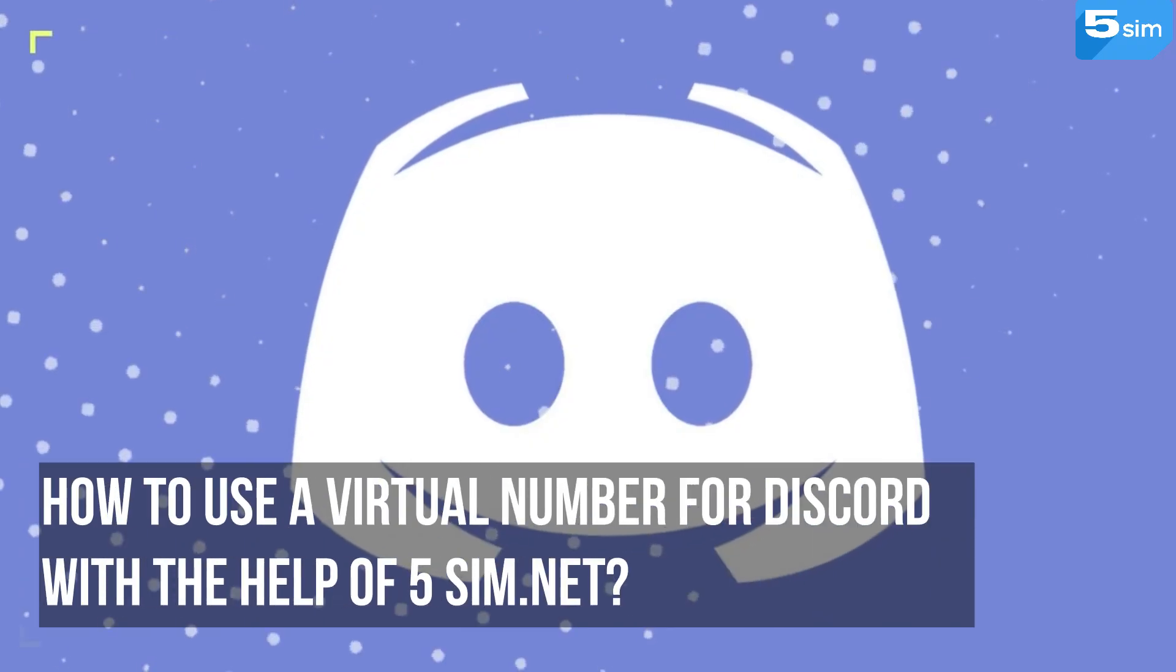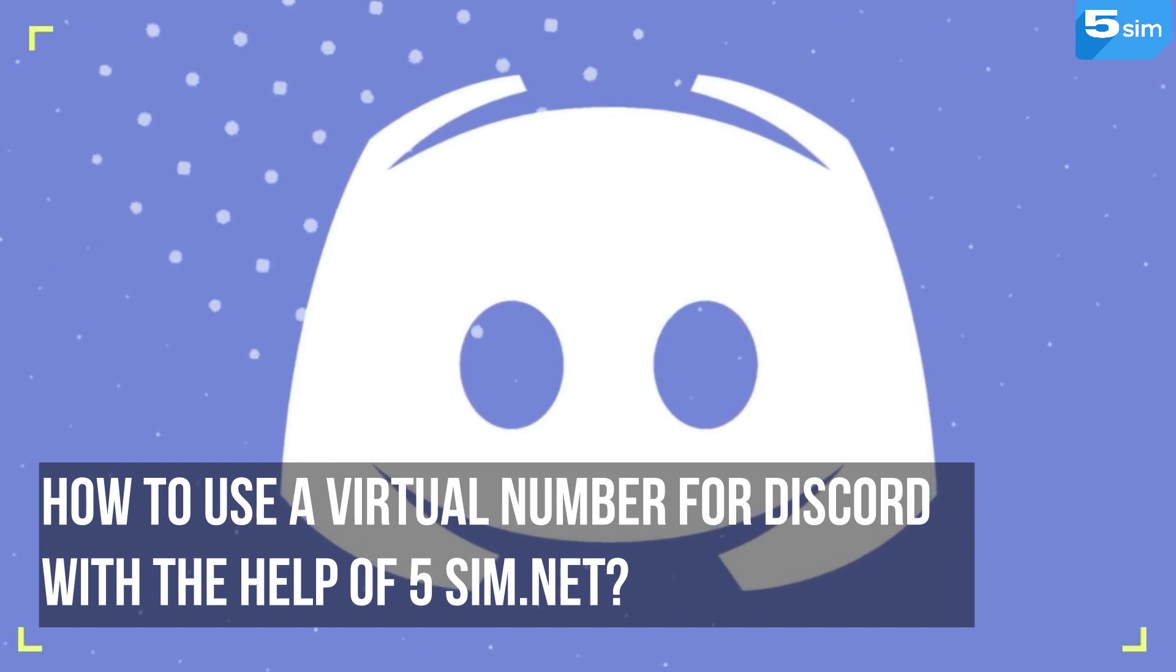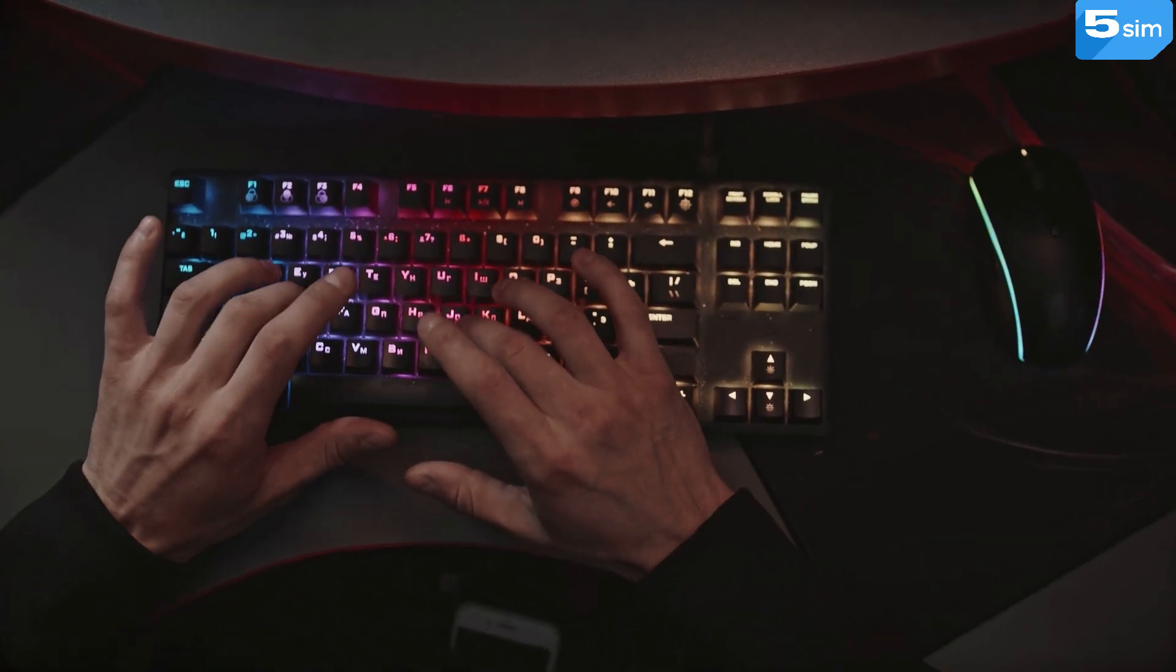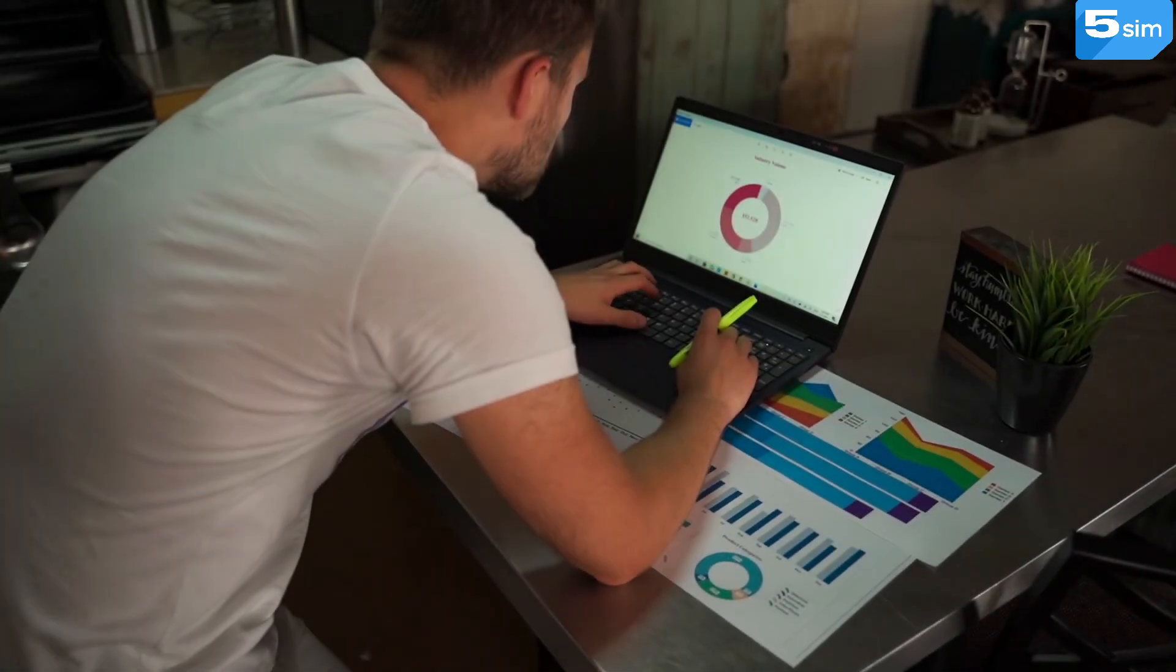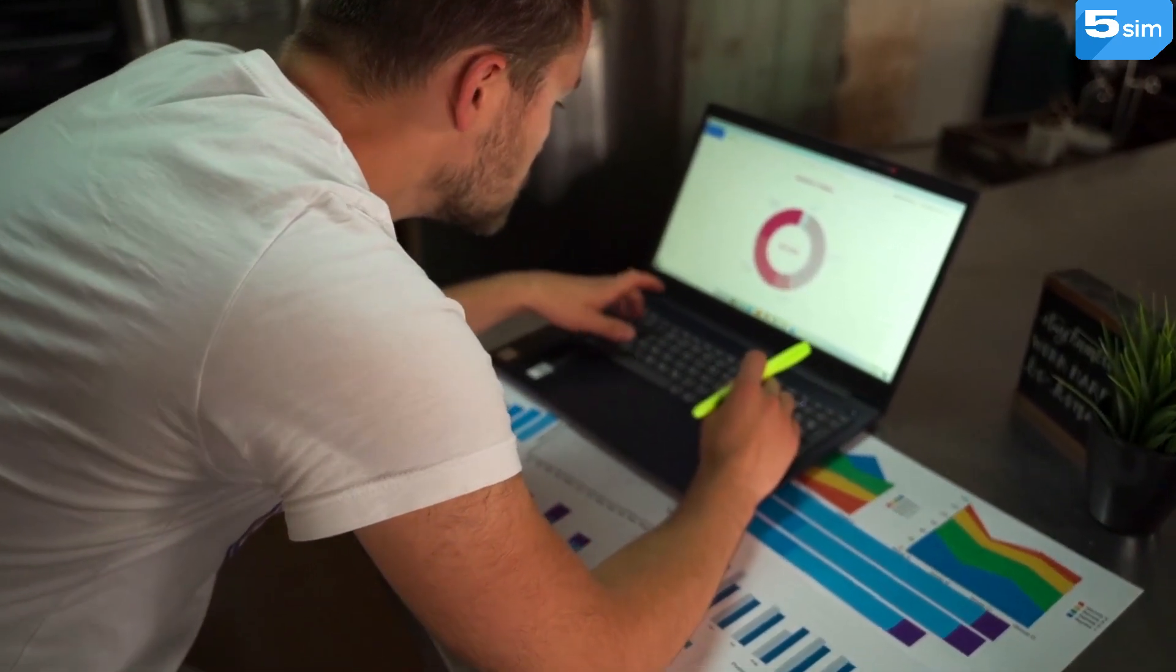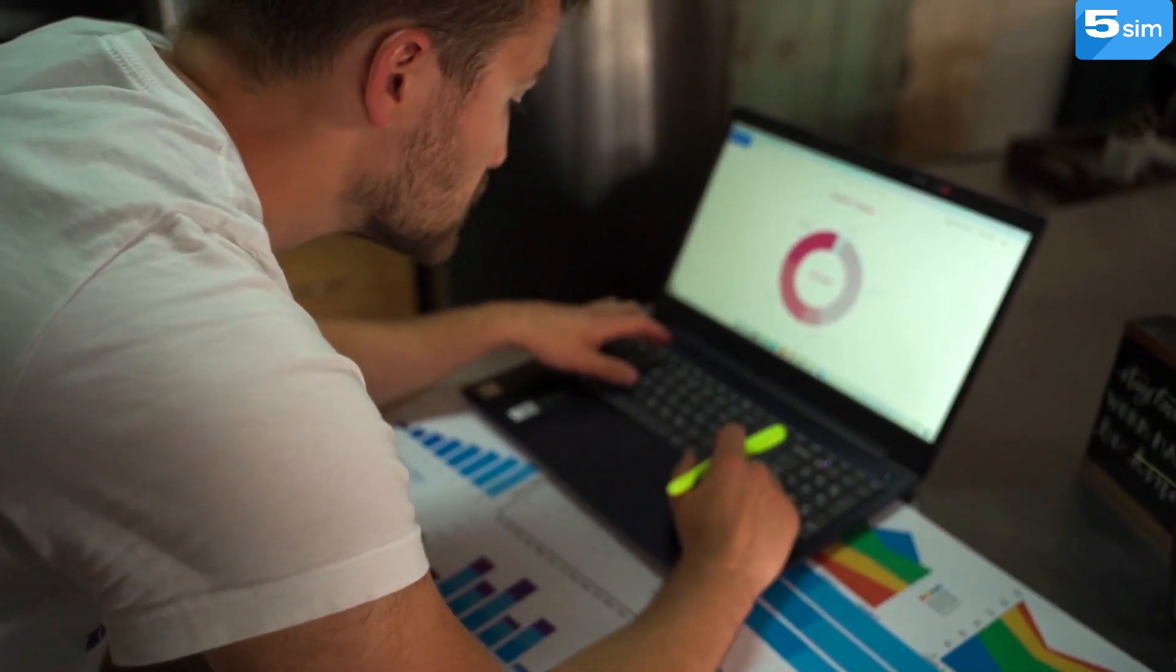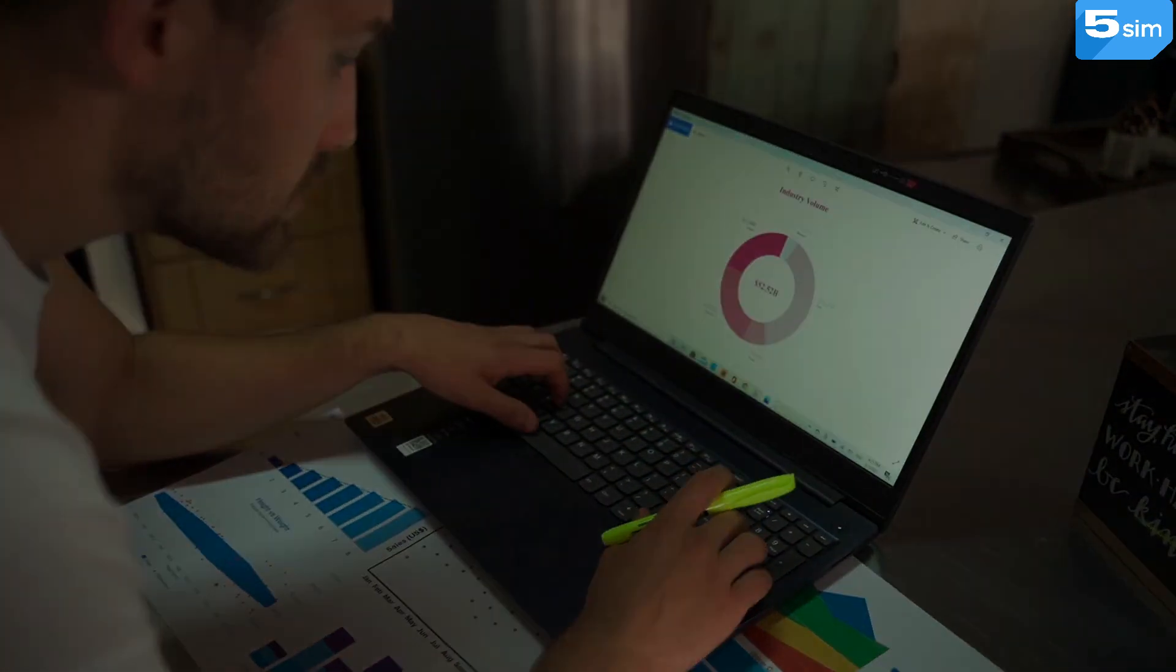How to use a virtual number for Discord with the help of 5sim.net: Many users are interested in the possibility of creating a large number of accounts on Discord. Such a question is very relevant in the cases of blocking profiles, creating various meetings, unwillingness to specify your data, or for example, for mass mailing.